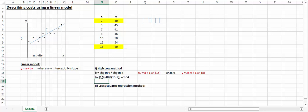Change in y is 60 minus 40, and change in x is 15 minus 2. This gives me a slope of 1.54 roughly.